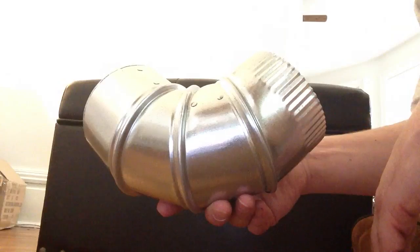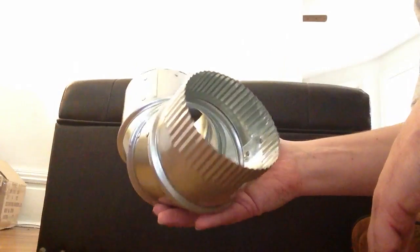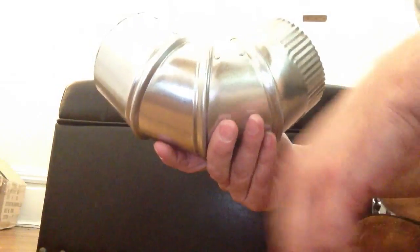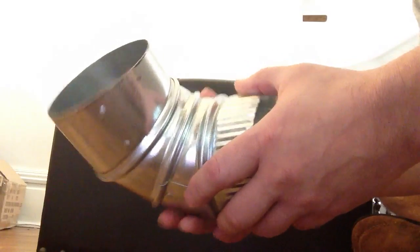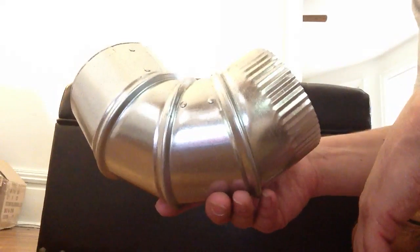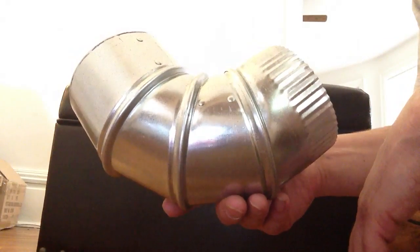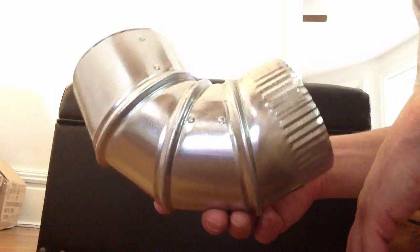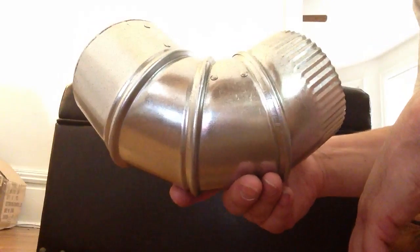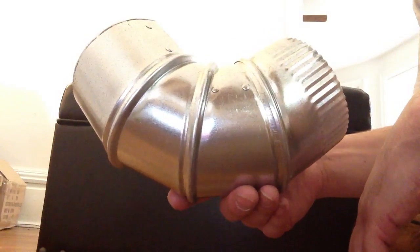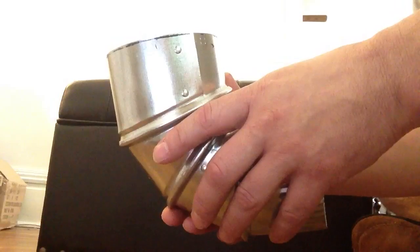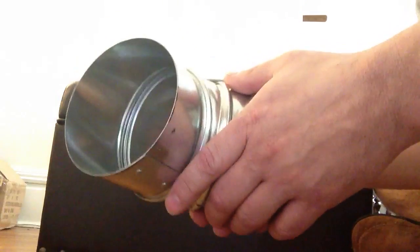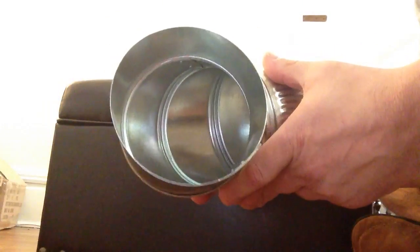You can also, if you're doing a harness, do what a lot of people call an octopus setup. What it is, it's a plenum, a square plenum, and it's all round pipe coming out of the plenum.